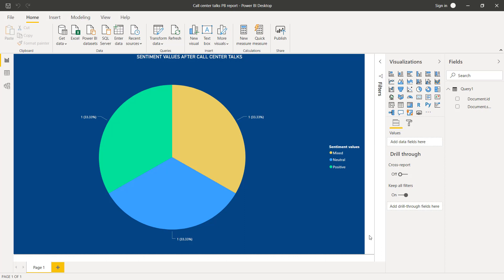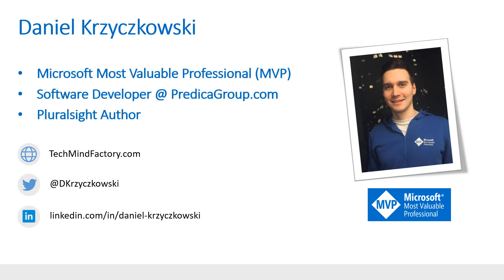That's it from my side. I encourage you to visit my GitHub repository to discover implementation details, and I also encourage you to check the links in the video description. I hope you found this solution interesting and helpful. If you have any additional questions, please do not hesitate to contact me on Twitter or LinkedIn. I also encourage you to visit my blog TechMindFactory.com. See you in the next video.